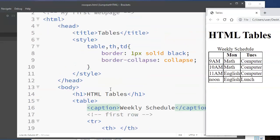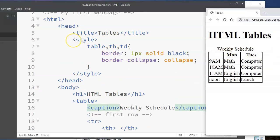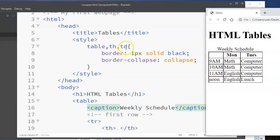Again, as a reminder, the reason I'm seeing the borders around the cells is because here at the top in the head section, I've added some CSS styling to all my table, TH, and TD cells to apply a border around them and to collapse the borders.